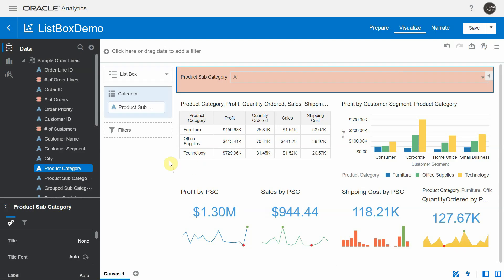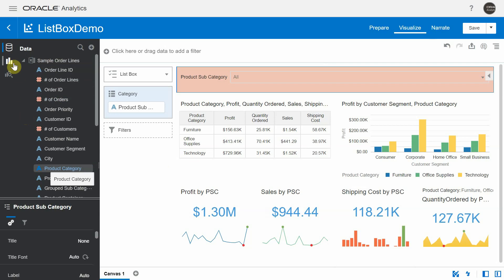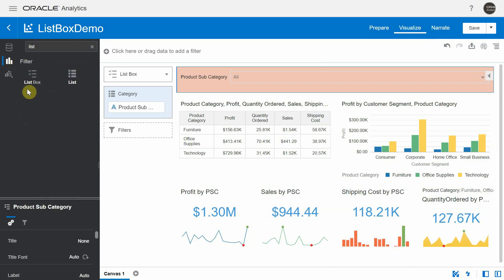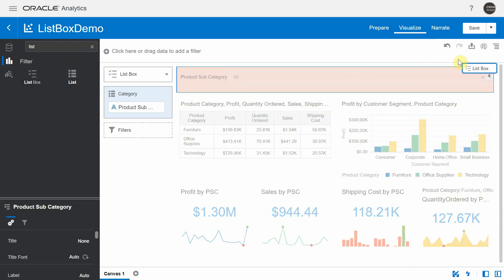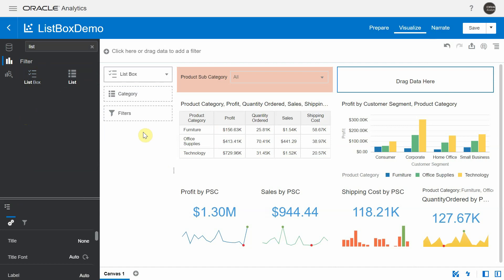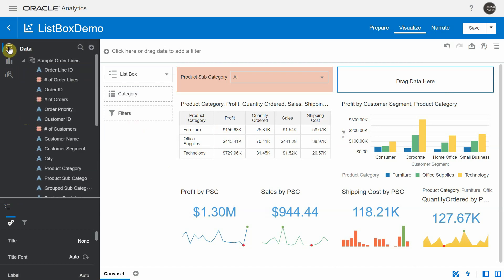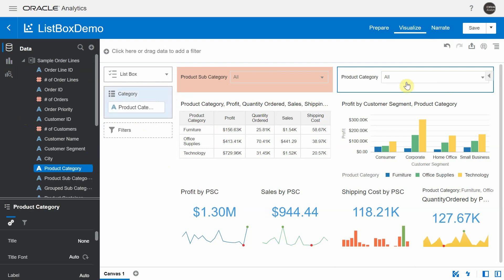I created a project using the sample order lines dataset. I'm going to bring in a list box inside this particular canvas. This is the list box visualization — you can drag and drop it in any part of the canvas. If you look at the grammar of the list box, all it asks for is just one column inside the category edge. I'm going to drag in product category inside the category edge, and with that I'm all set to use the list box.